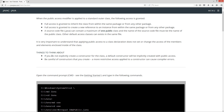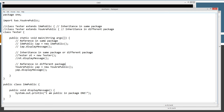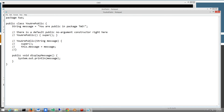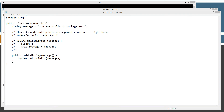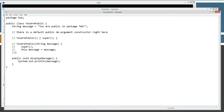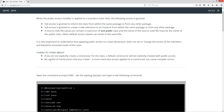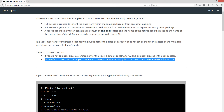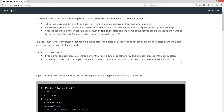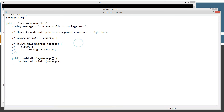Now let's come back to 'Things to think about': if you do not explicitly create a constructor for the class, a default constructor will be implicitly created with public access. In URPublic, on this line right here, there is a default public no-argument constructor implicitly placed there. The last thing to talk about: be careful of constructors that you create — a more restrictive access applied to a constructor can cause compiler errors. Let's say we want someone to be able to pass a parameter to our constructor to change this default message.